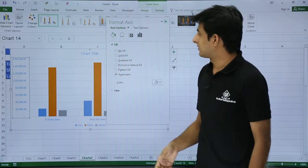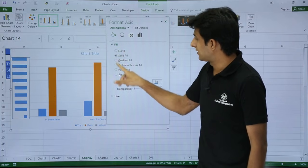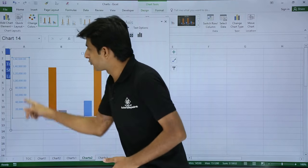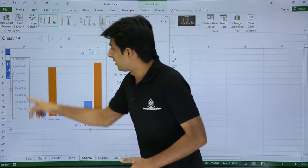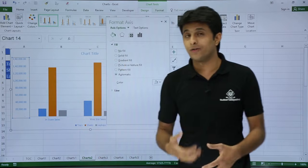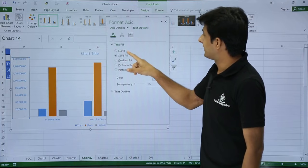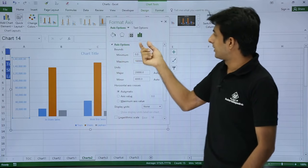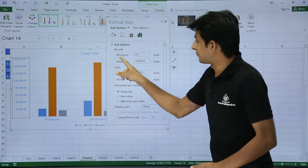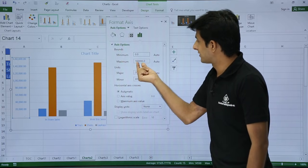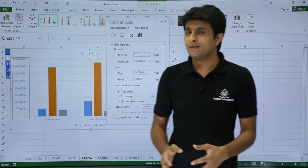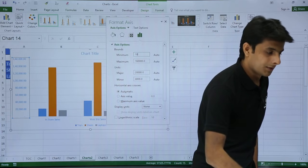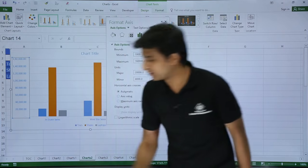The plot area has the same options as the chart area. Now for the vertical axis — Format Axis — the same fill color options are available. Under Axis Options you can see the minimum is set to zero and the maximum is 160,000. I'll change the minimum value to 1,000 — just delete the current value and type 1000, then click elsewhere and the axis updates to a minimum of 1,000.